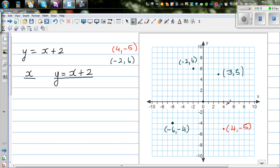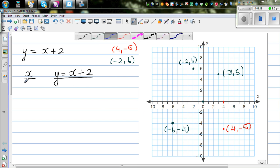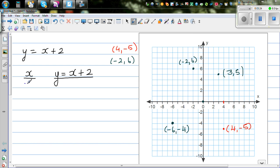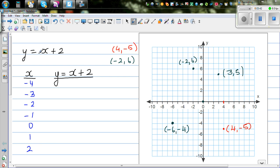The first number tells you across on the x-axis and the second number is up or down. Let us take some x values: negative 4, negative 3, negative 2, negative 1, 0, 1, and 2. You can take any values. So what is this equation telling you? y is equal to x plus 2 — you give me some value of x, and there will be some corresponding value of y.